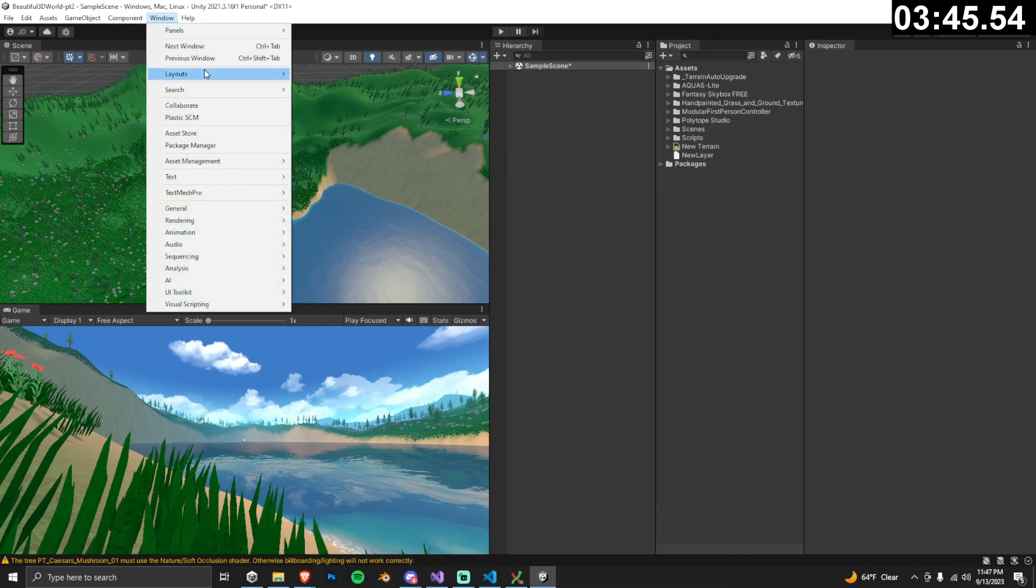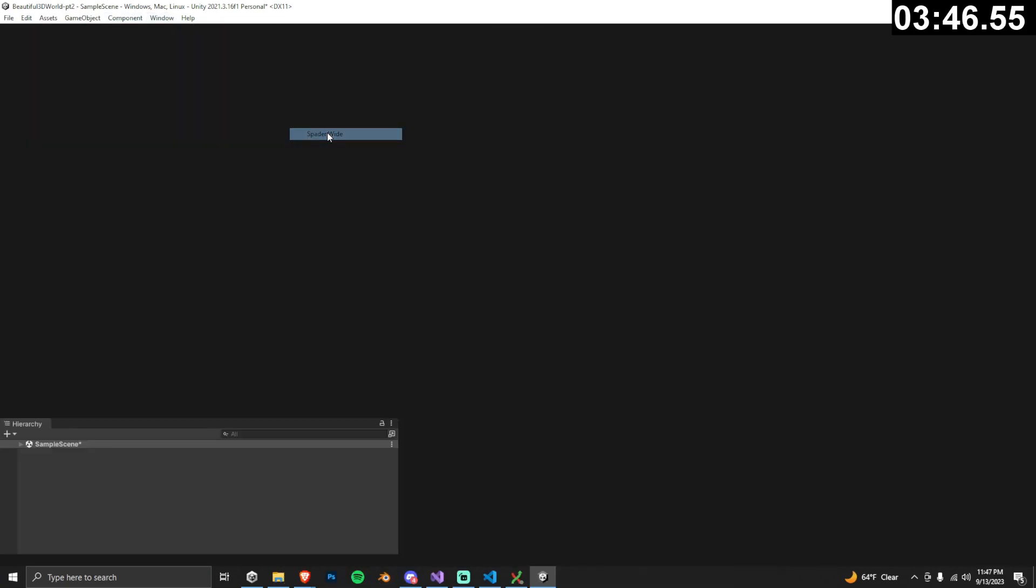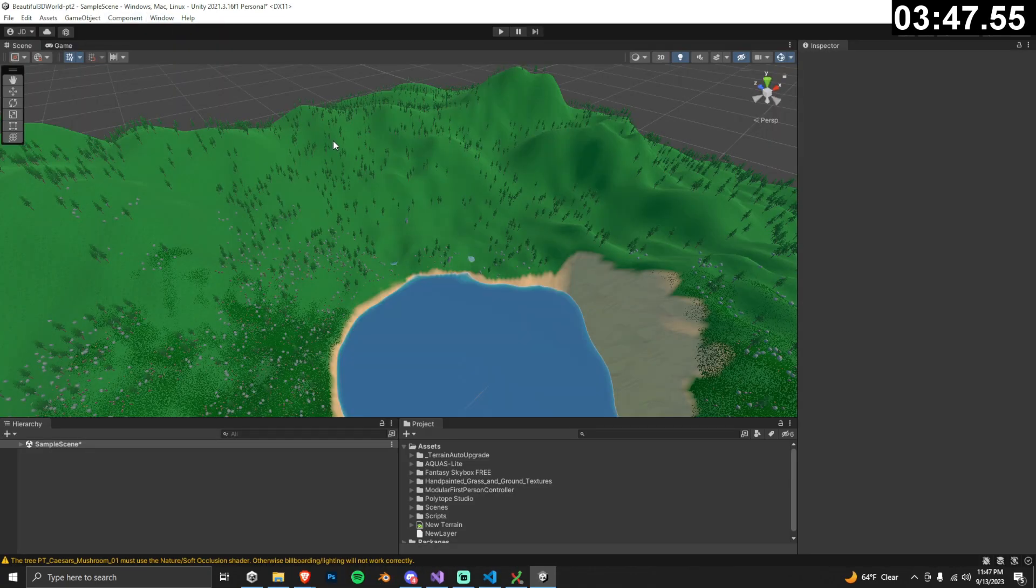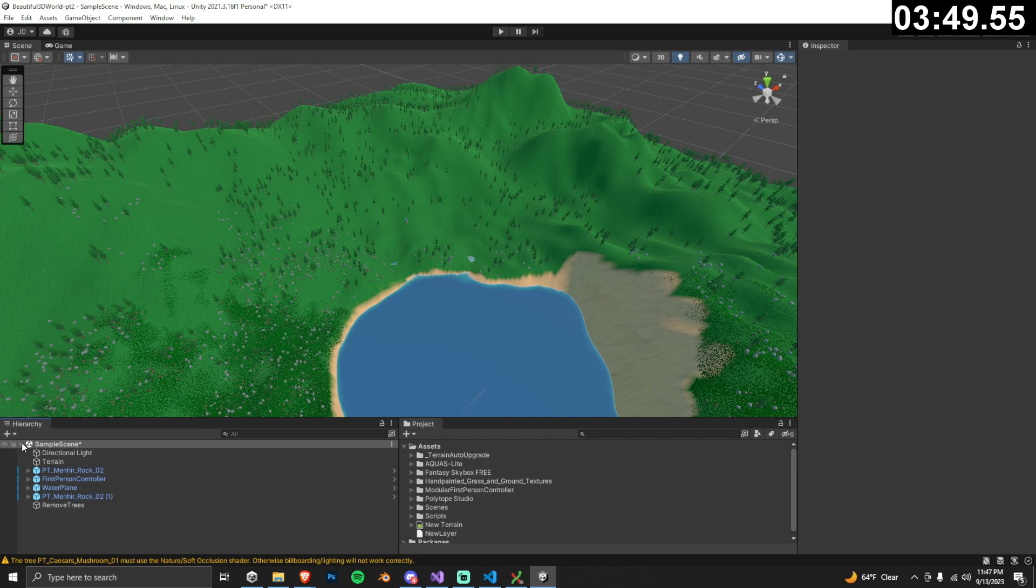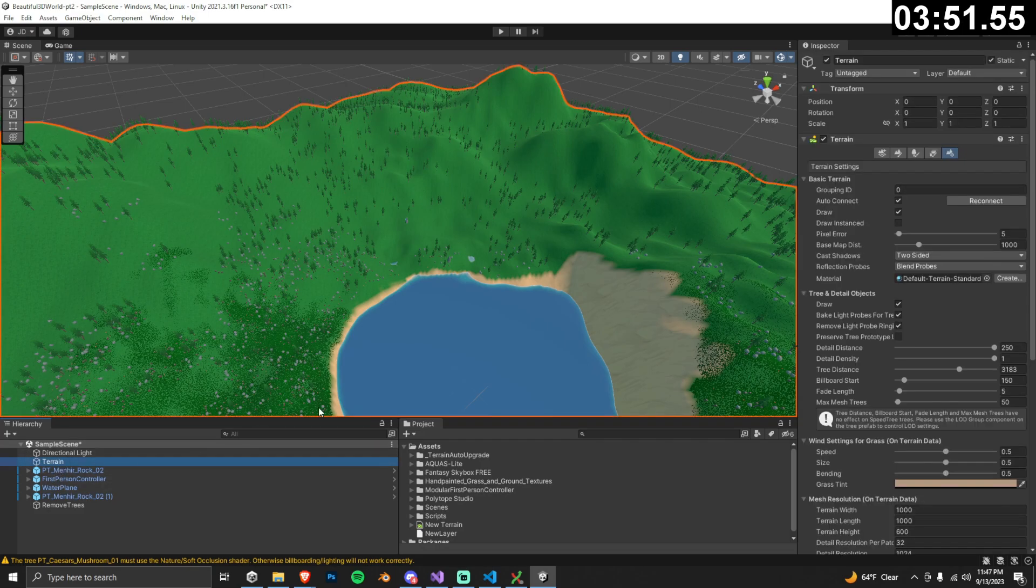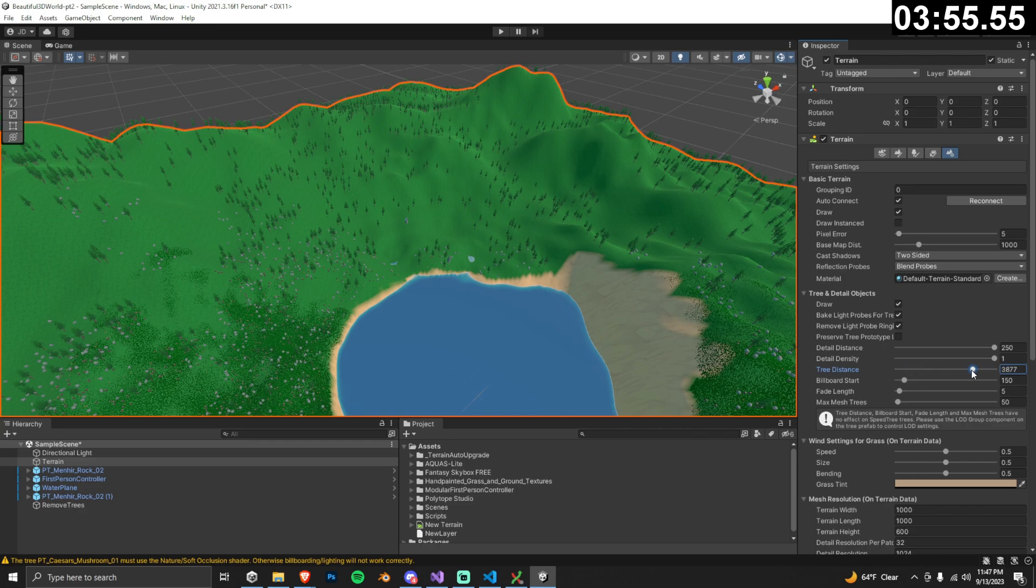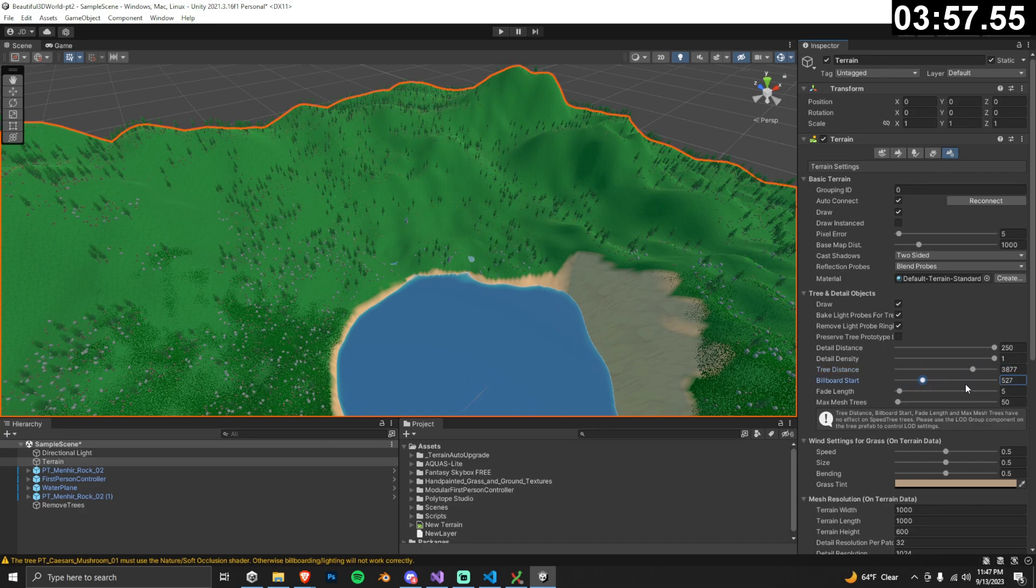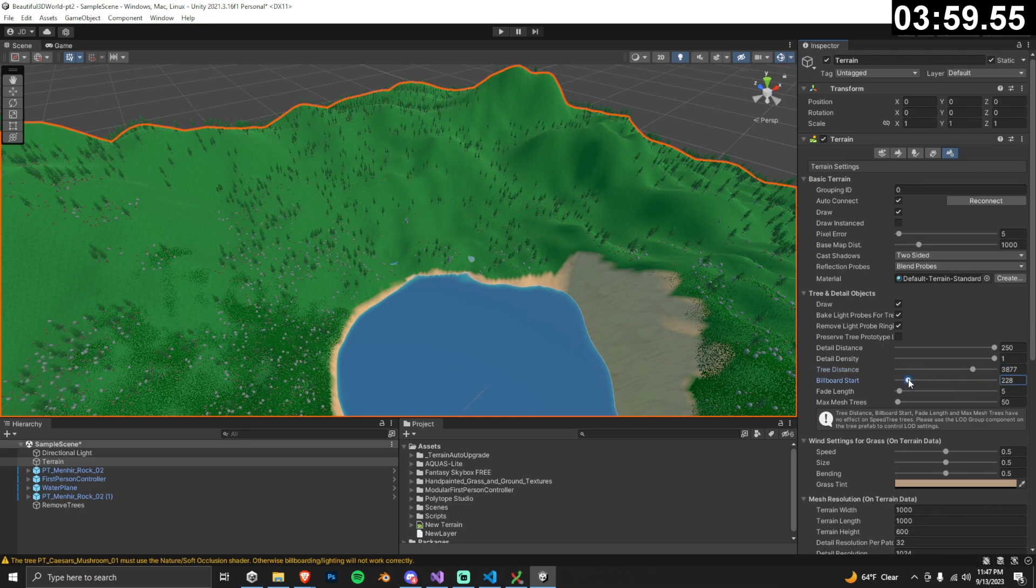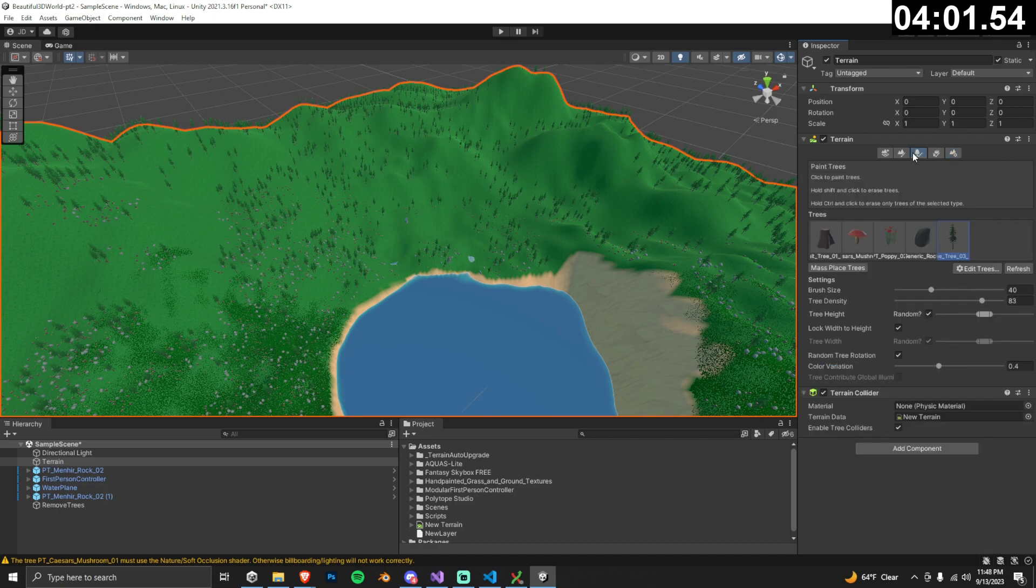Let's switch into the wide scene view for the next part. I want to talk about LOD groups and their effects on trees in the scene. You'll see that when I adjust the tree distance and billboard parameters on our terrain, they actually no longer affect the trees in our scene. So why is this? Well, let's open up the prefab to find out.